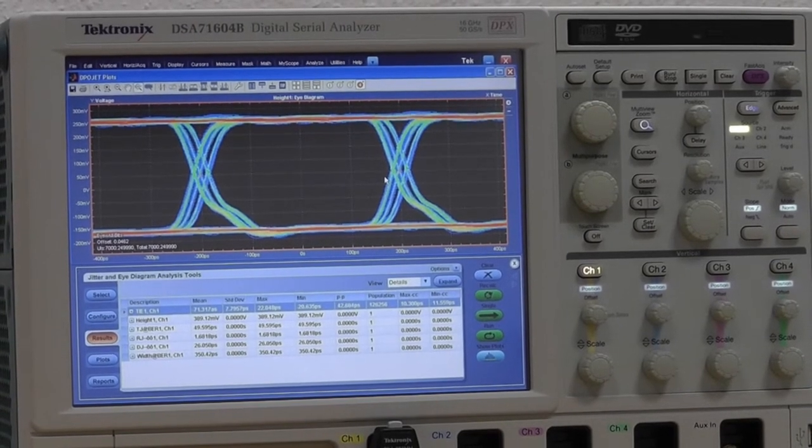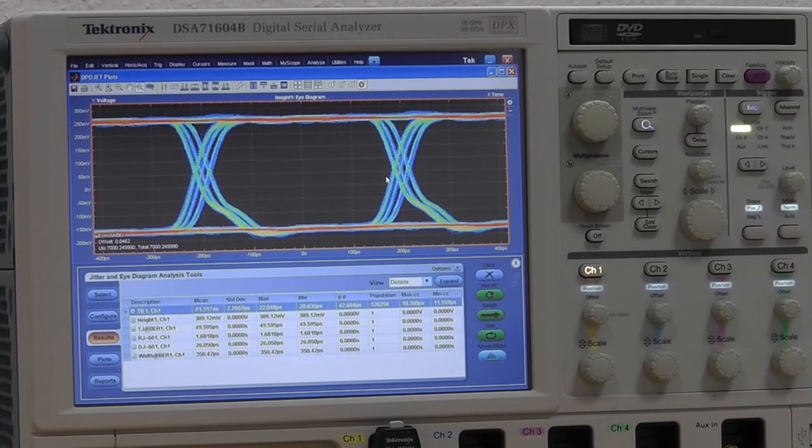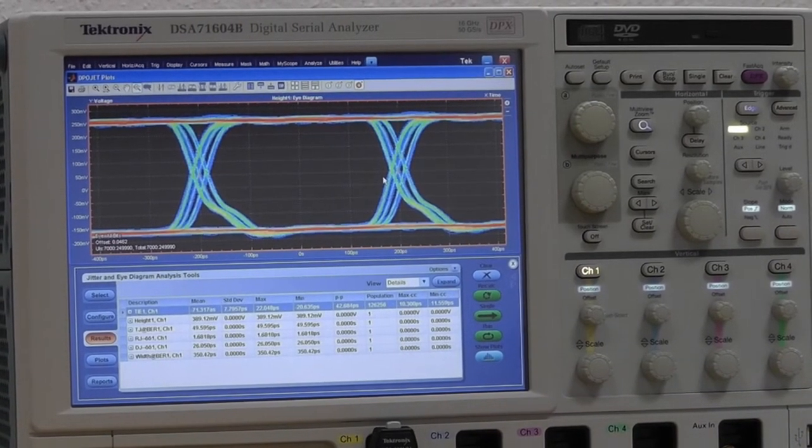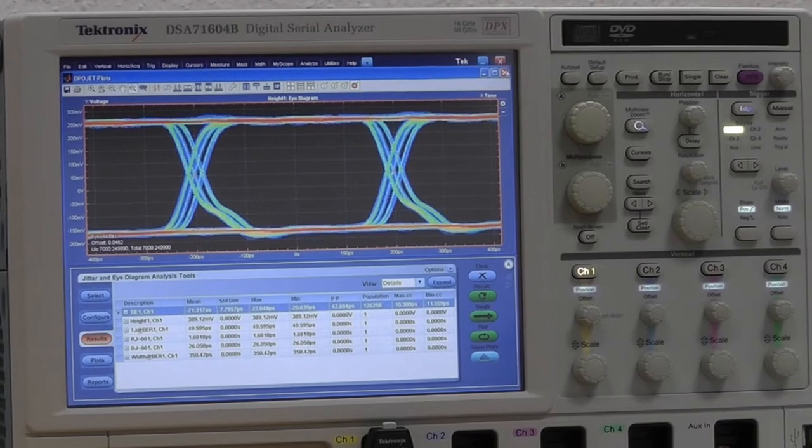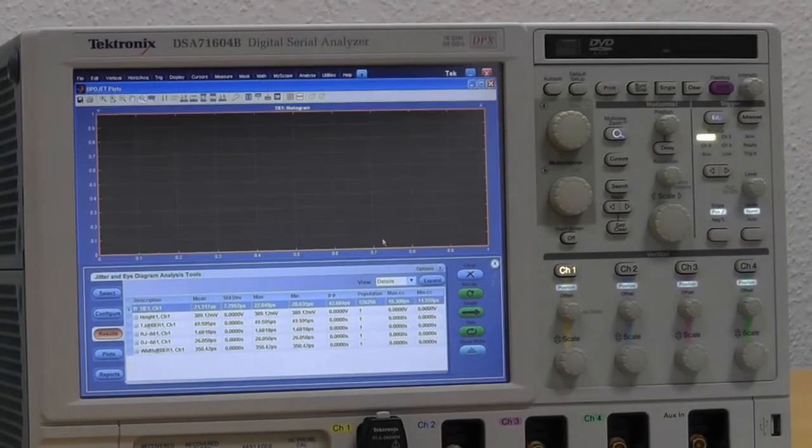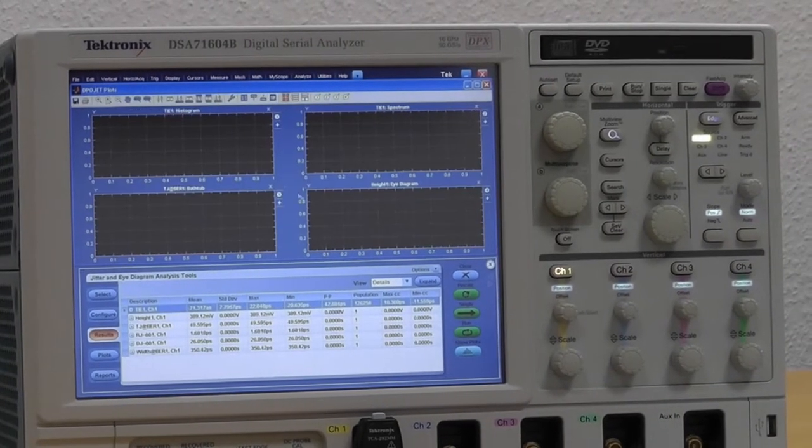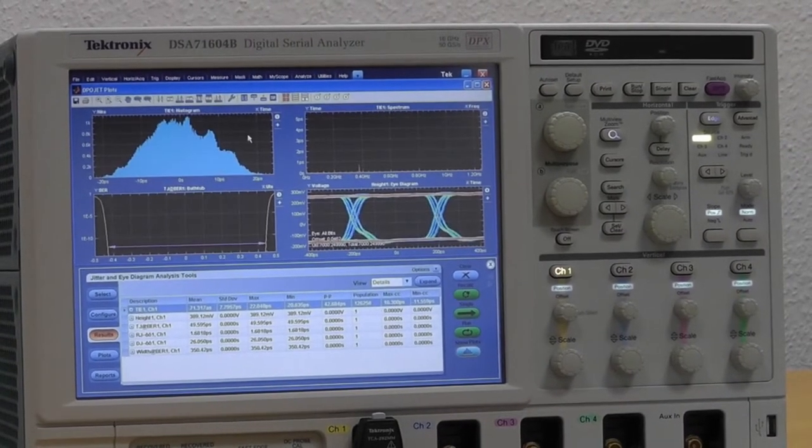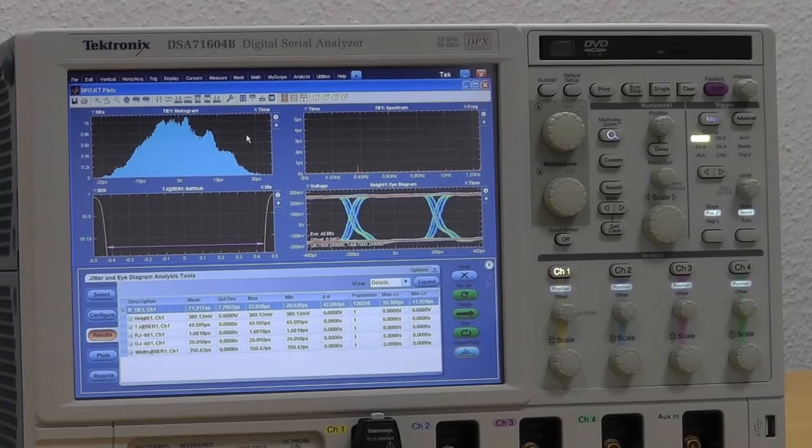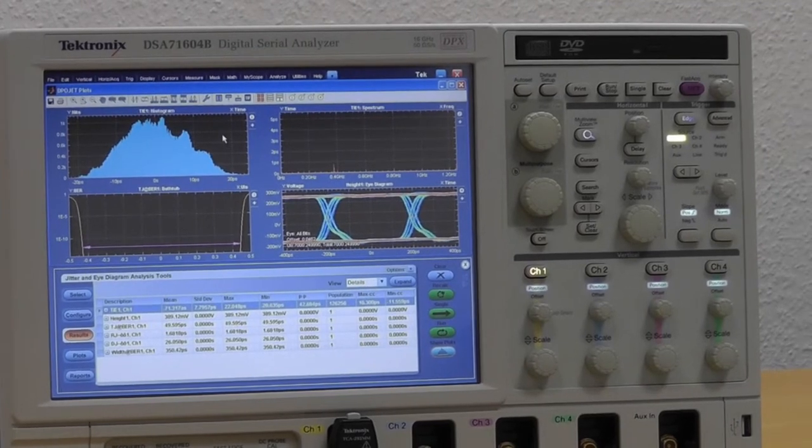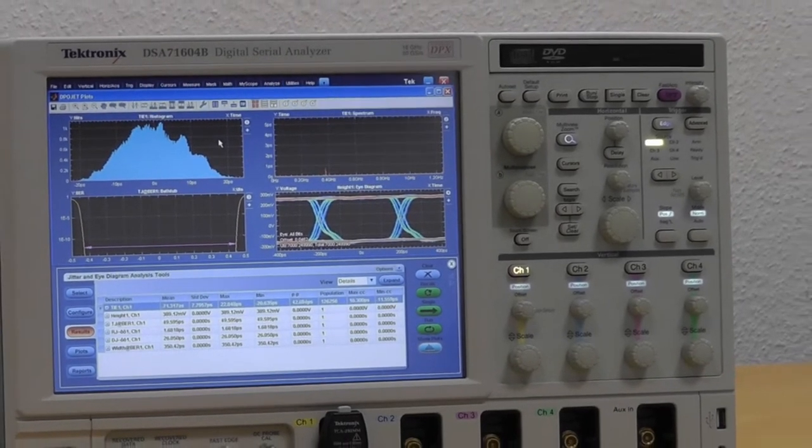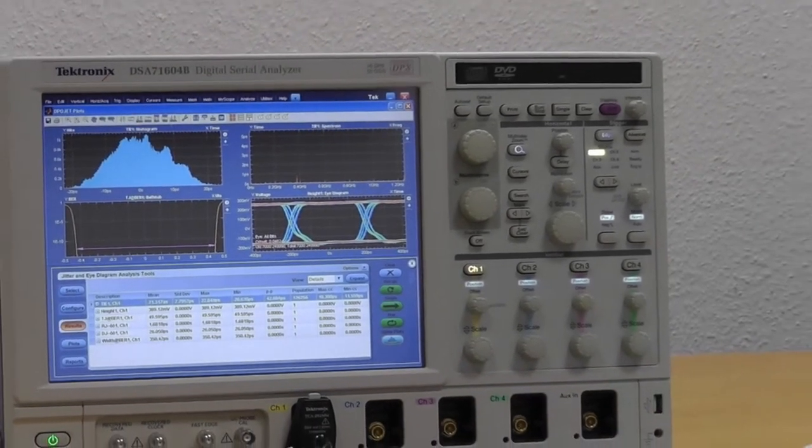However, this is only one picture. The other graphs that are available will show a different view on the jitter. On the left upper corner, you can see the histogram.